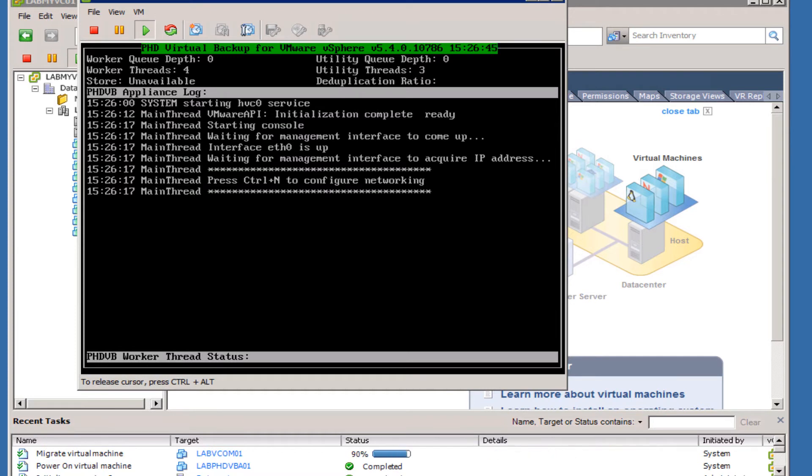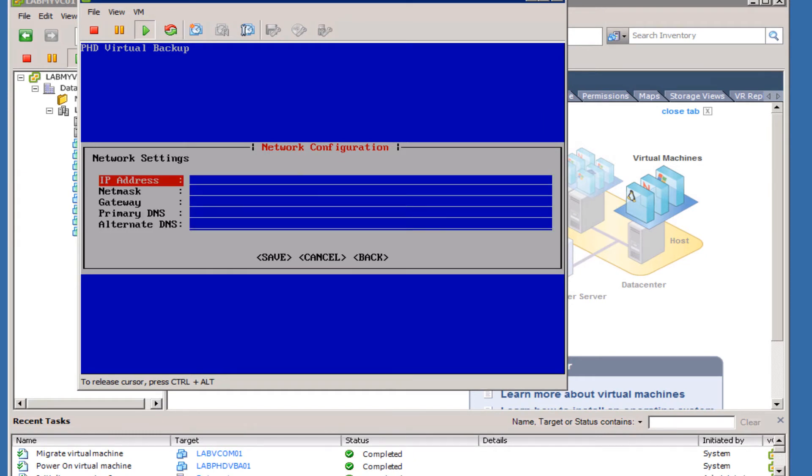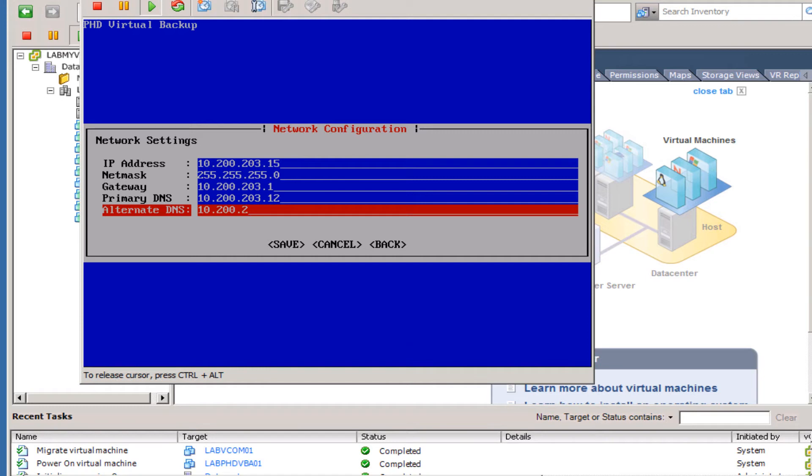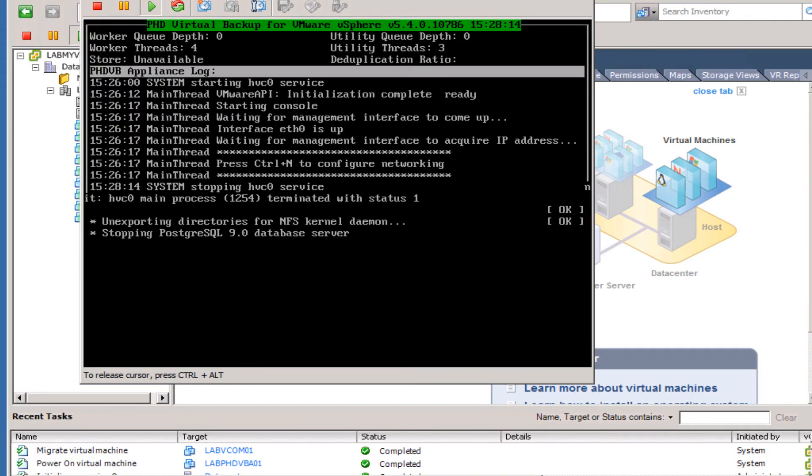We're going to choose Static for this configuration and configure the IP address that we want. Be aware that you will have to configure or enter an alternate DNS server in this list - if you do not, it will error when you try to save it. With all the parameters configured, we'll go ahead and select Save and hit Enter, and then go ahead and reboot the virtual appliance.